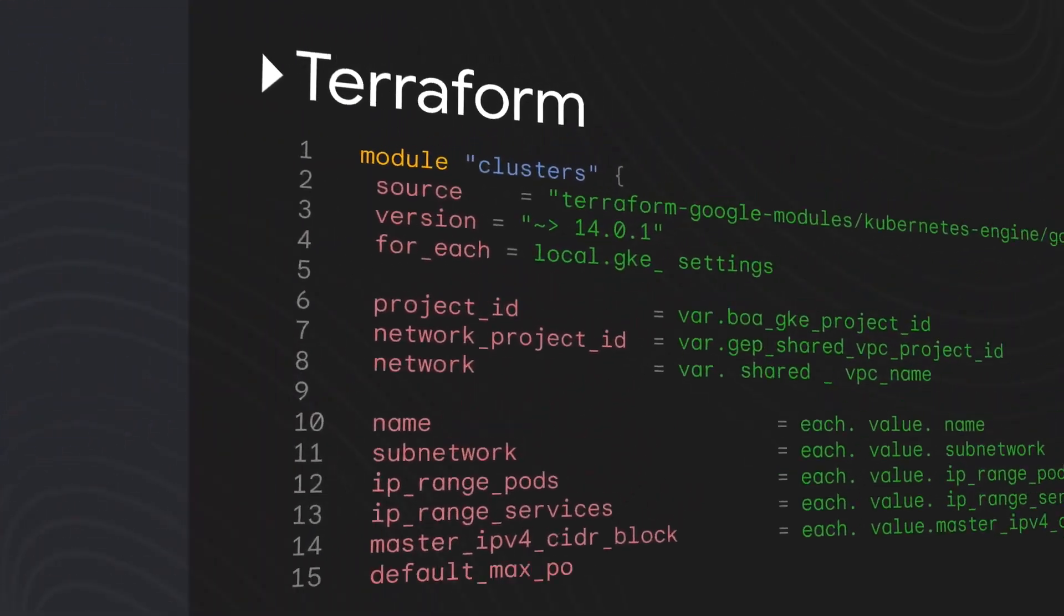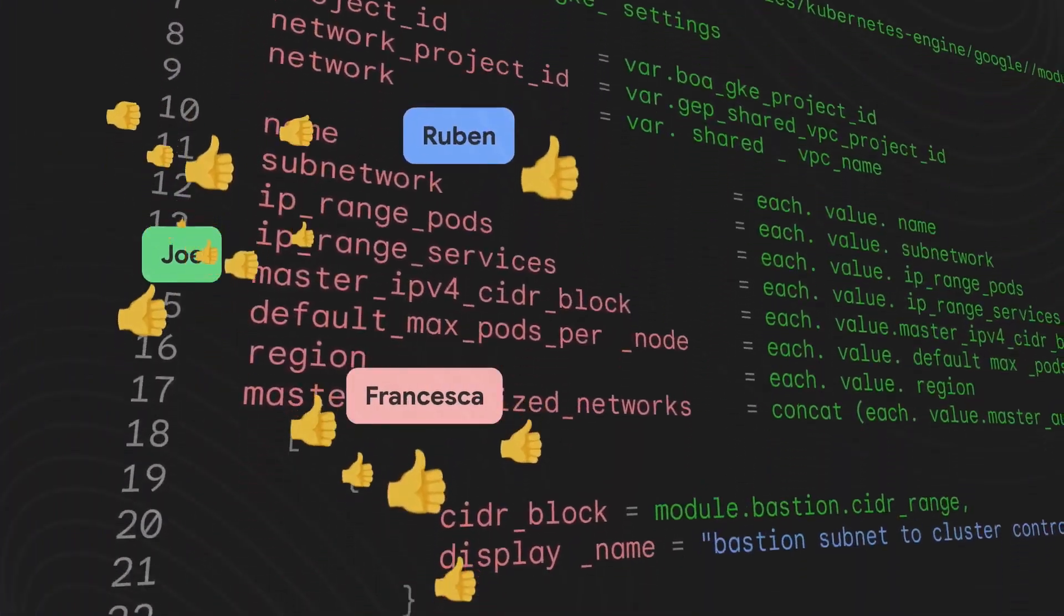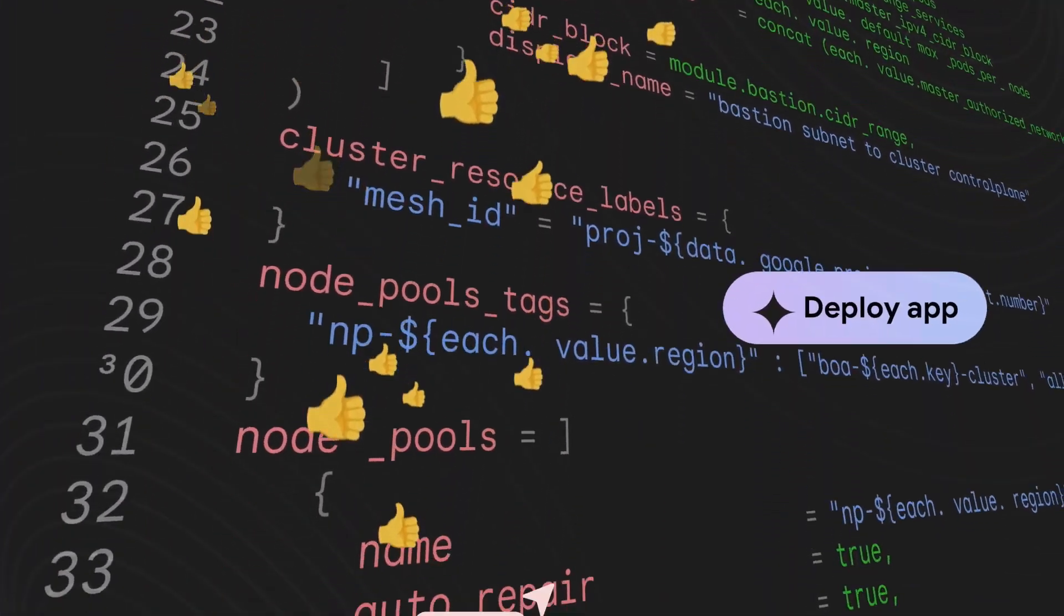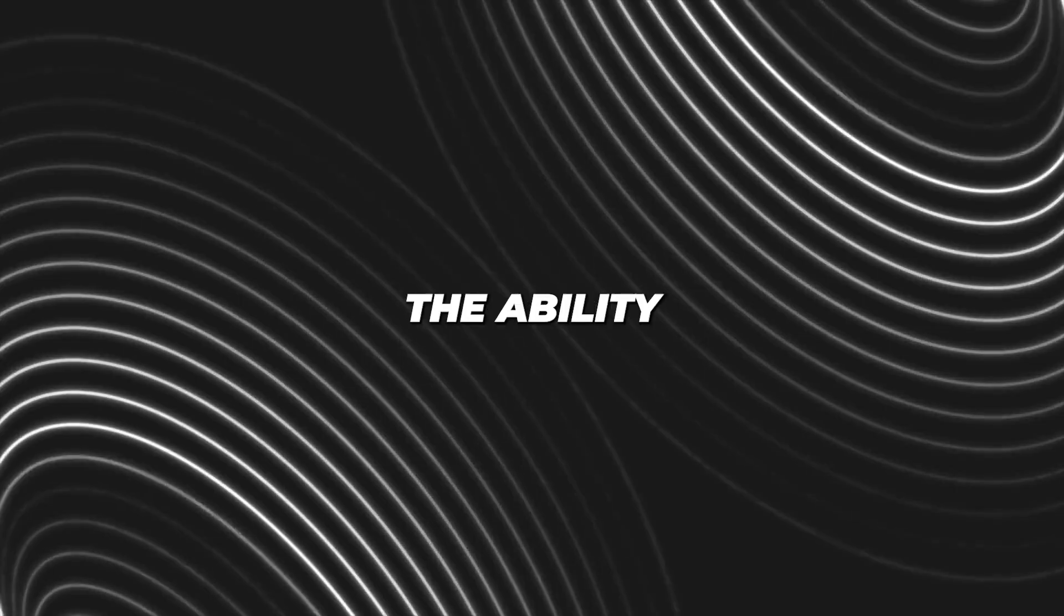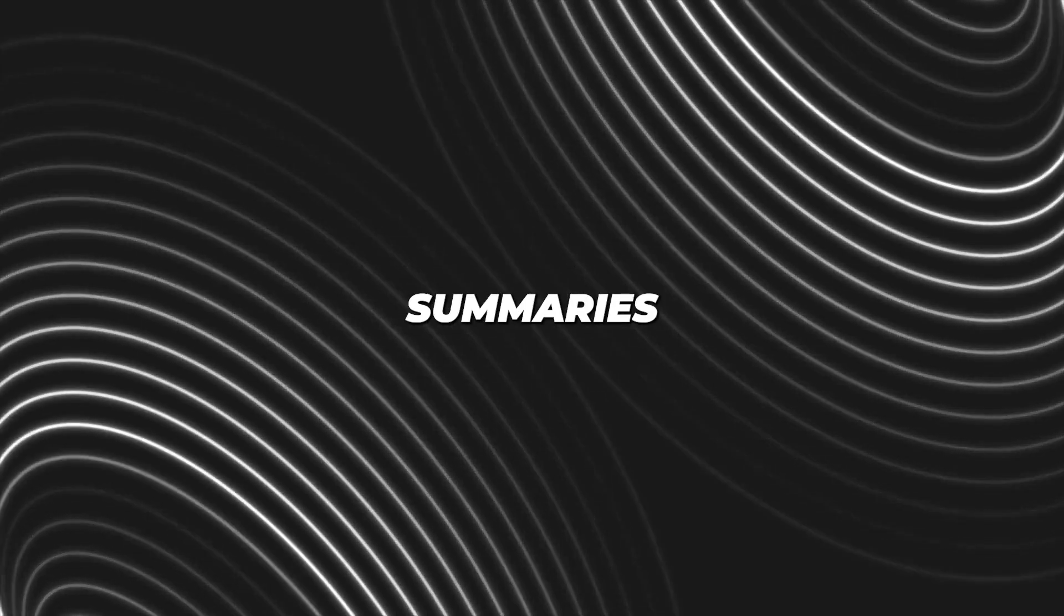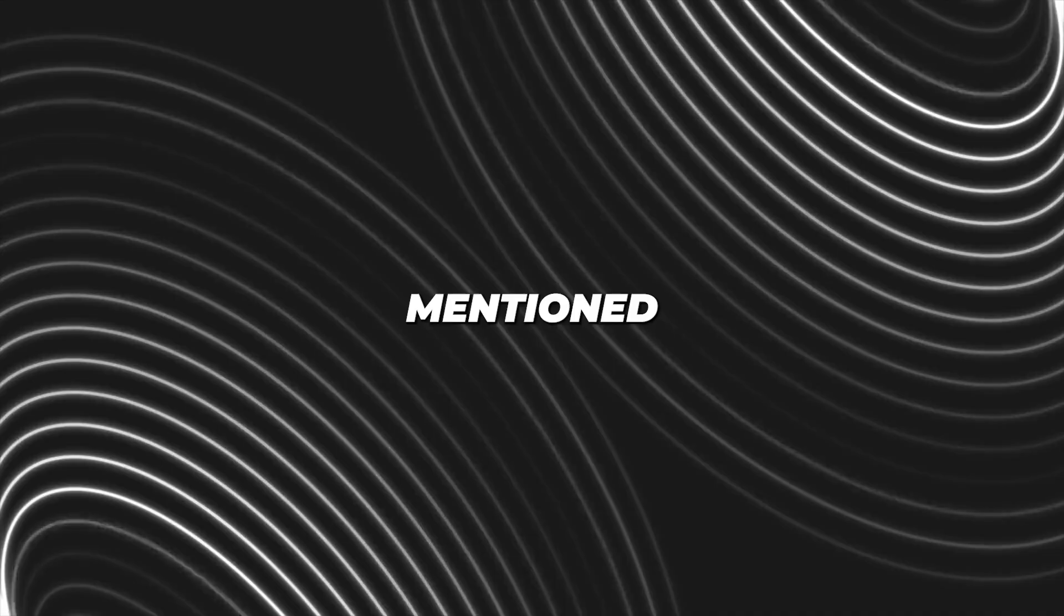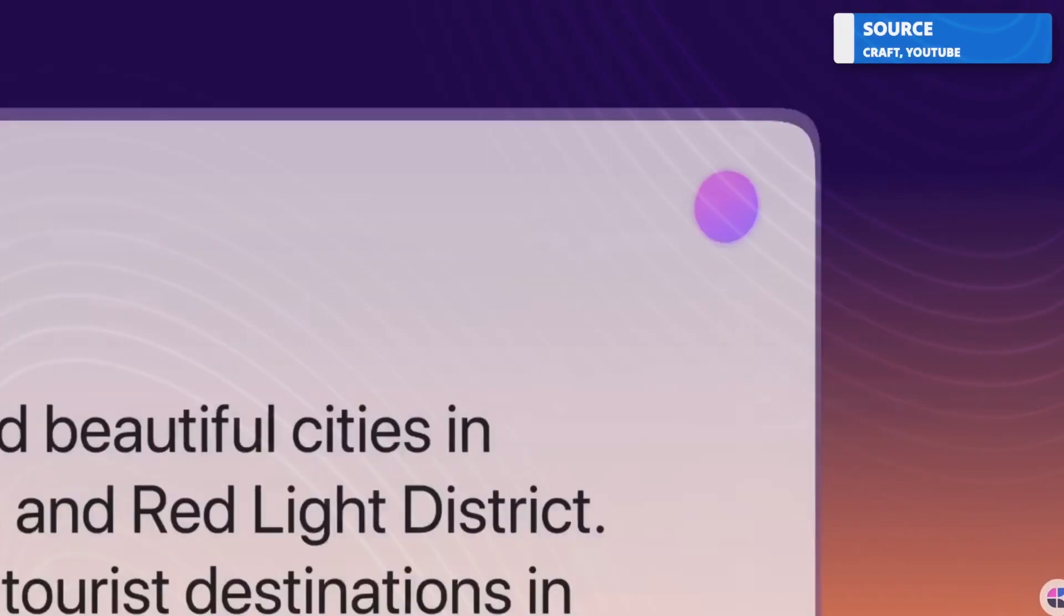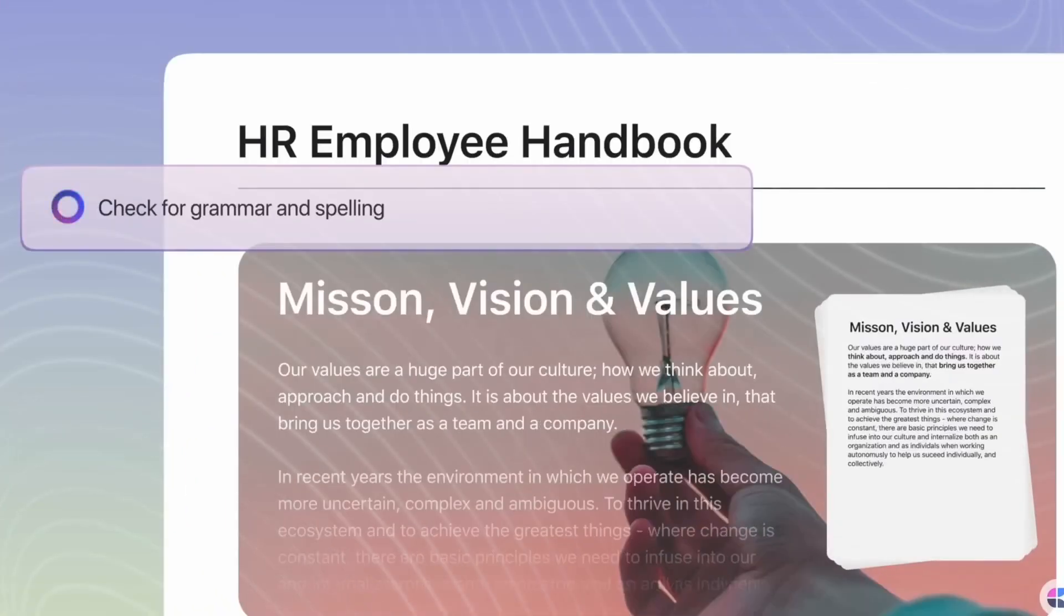Workspace is also rolling out some features that haven't been explored by Microsoft and other competitors yet. For instance, there's the ability to synthesize multiple documents to create summaries. But Google claims these summaries can also include text, charts, and images.